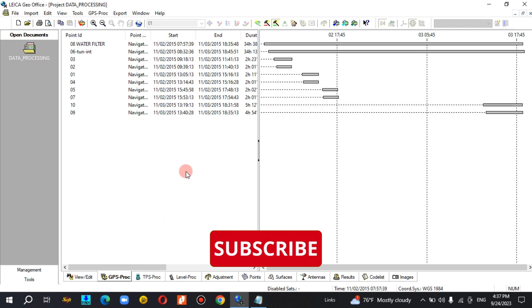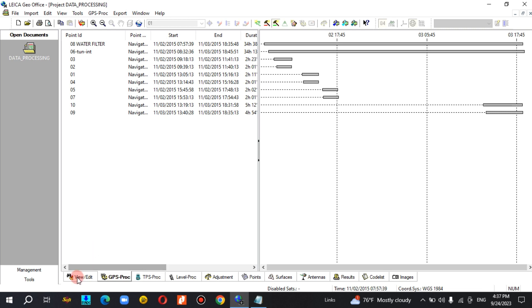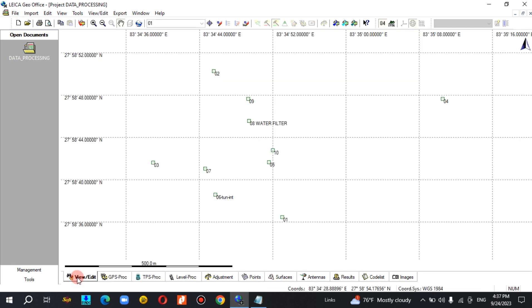It is important to take this process and to remove the process, and then you can also remove the process. This is the option for the GPU.